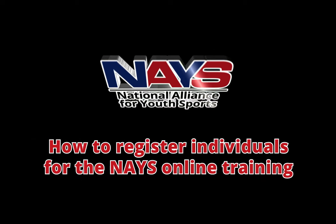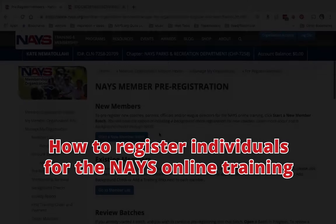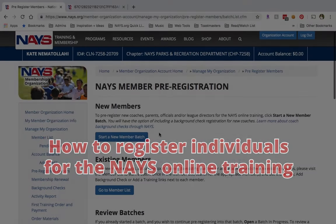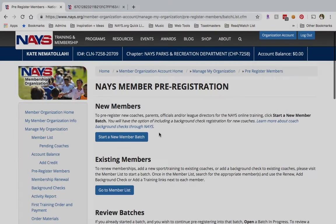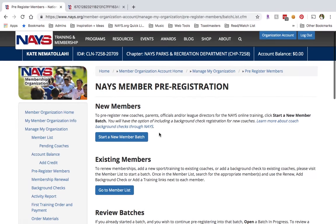Ready to register your coaches, parents, officials, and league directors for their National Alliance for Youth Sports online training? Here's how you will do so. Be sure to have the first name, last name, and email address handy for all of your members.